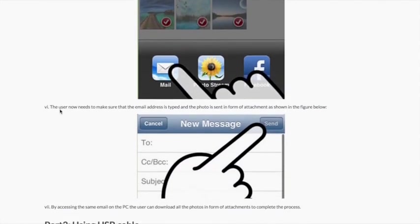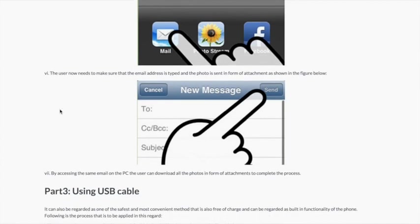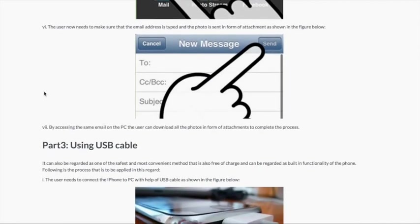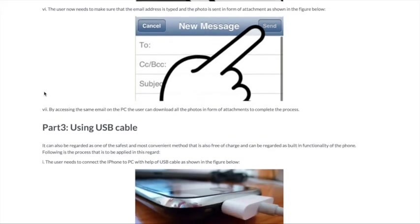The user now needs to make sure that the email address is typed and the photo is sent in form of the attachment as shown in the figure below. By accessing the same email on the PC the user can download all the photos in form of attachments to complete the process.